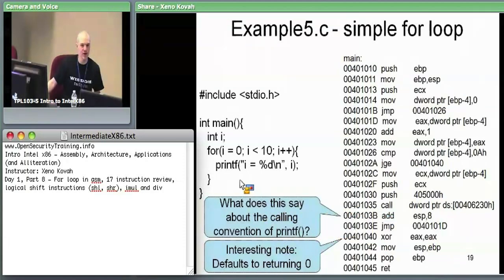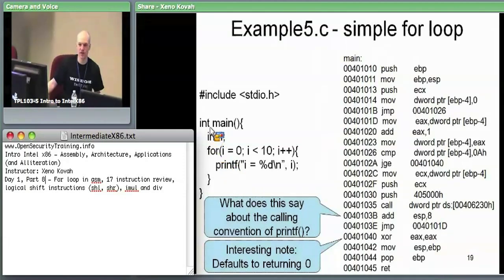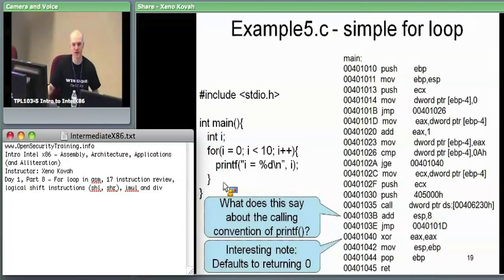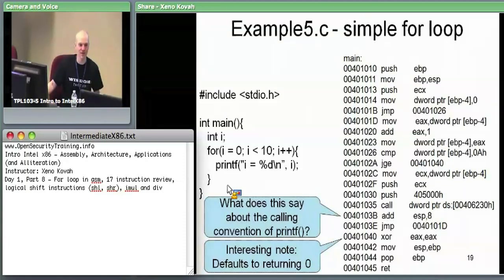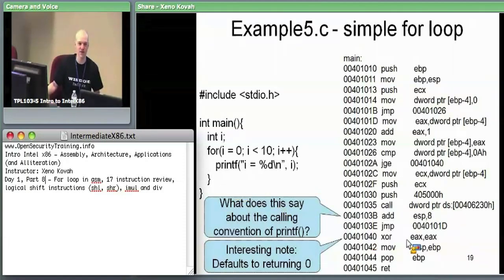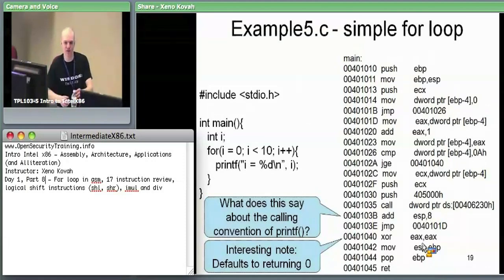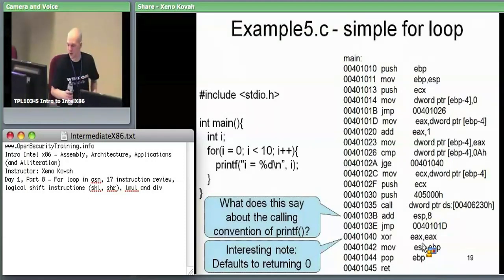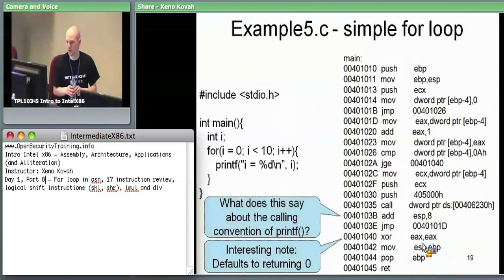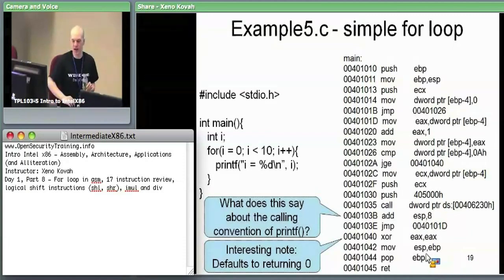So it clears out the EAX register to say you're returning zero because you didn't return anything else but you said you were going to return something. Oh, thanks compiler — that was nice of you. Return zero, tears down the locals, tears down the stack frame, returns. Any questions on this example?